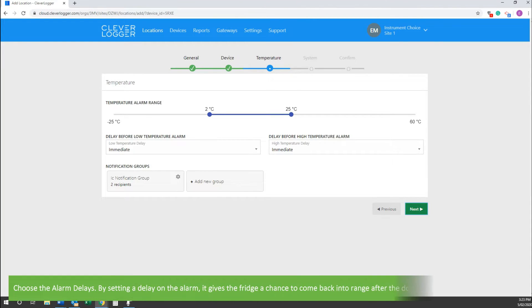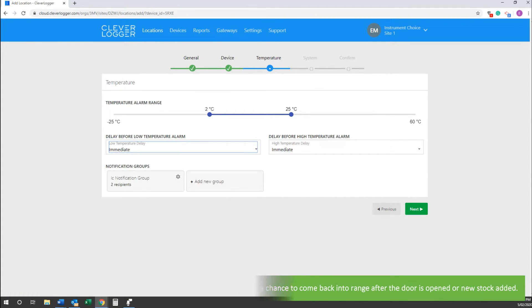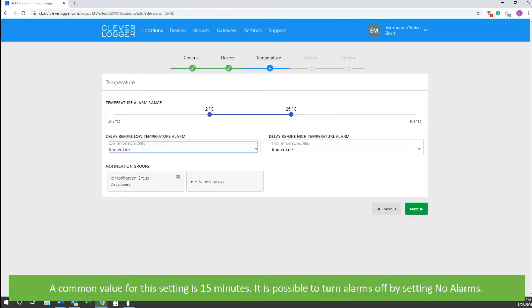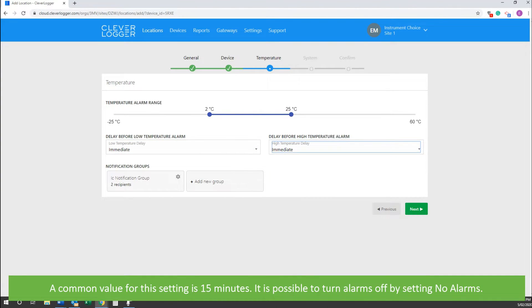Choose alarm delays. By setting a delay on the alarm, it gives a fridge a chance to come back into range after the door has been opened or new stock has been added. A common value for this setting is 15 minutes. It is possible to turn alarms off by setting no alarms.